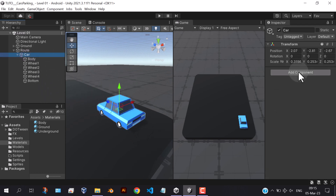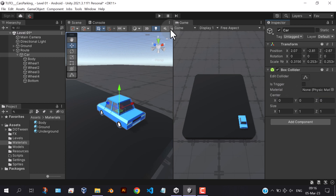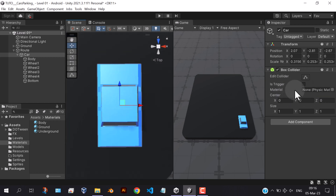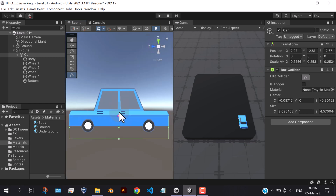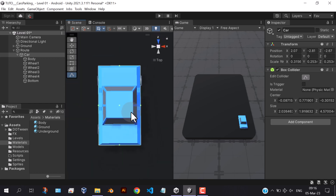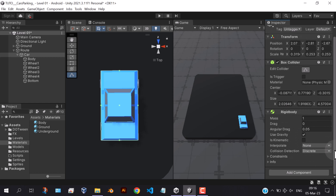Let's add a collider and a rigid body components. Then add the car to the interactable layer.